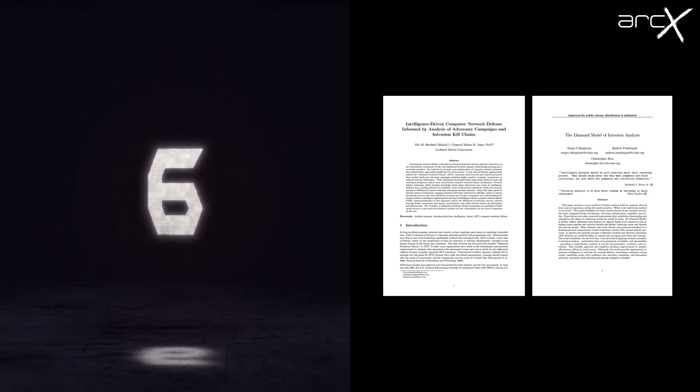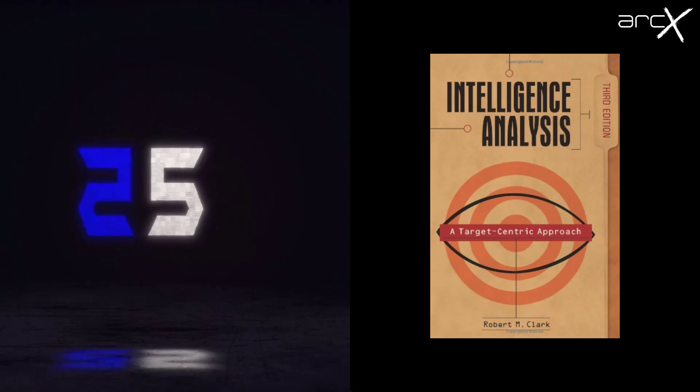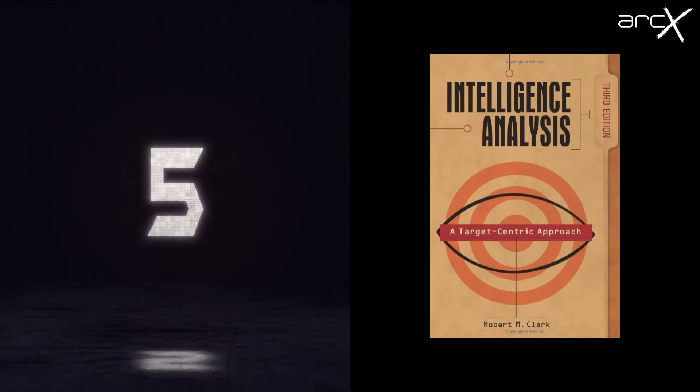Coming in now at number five is Intelligence Analysis Target-Centric by Robert M. Clark. So this isn't actually CTI specific. This is more kind of a general analysis approach. But what it does is put forward this idea of a target-centric analysis approach, and that's absolutely critical to modern cyber threat intelligence. If you've ever touched something like Maltego or IBM i2 Analyst Notebook, you're doing target-centric analysis. You just might not even know it. It's worth a look at and it's worth understanding the nuances of that as Clark puts forward in this work.